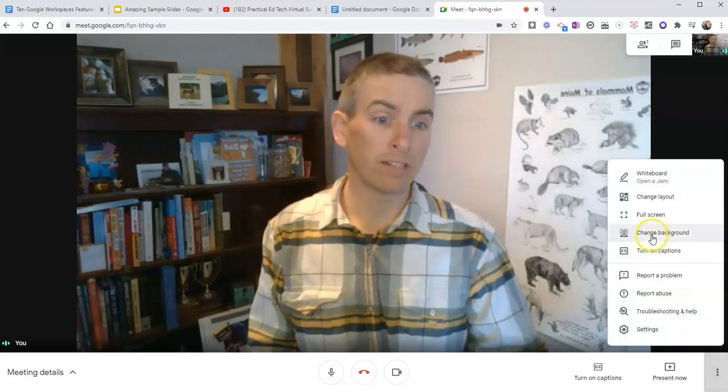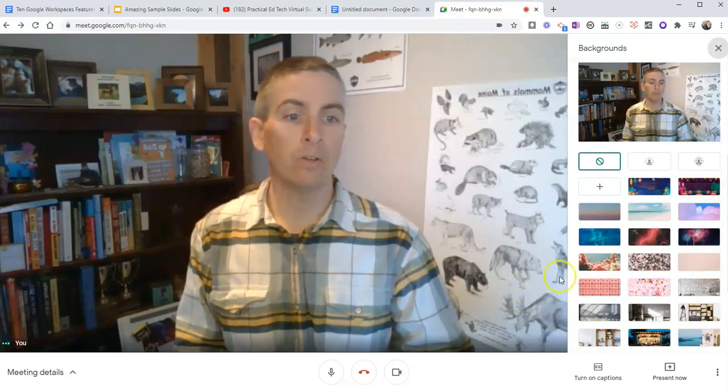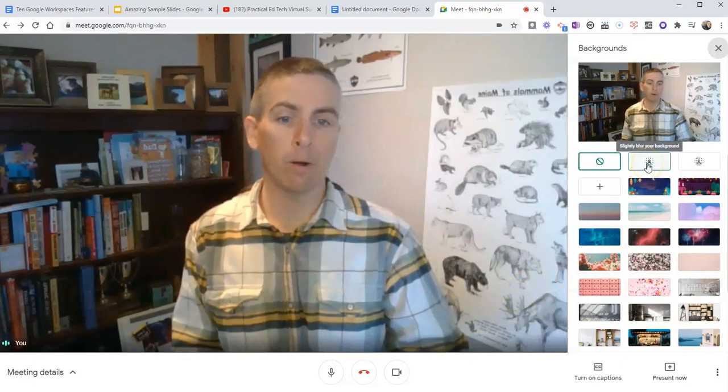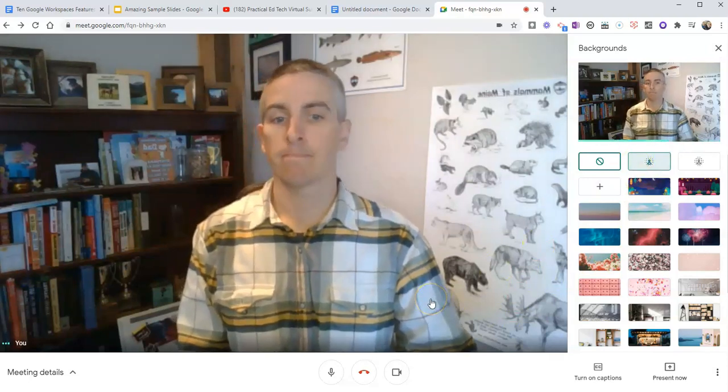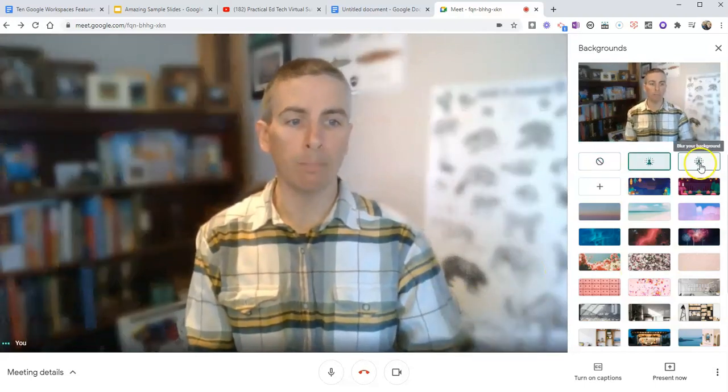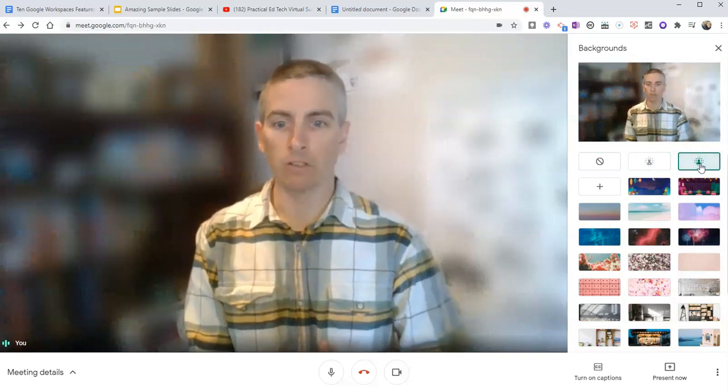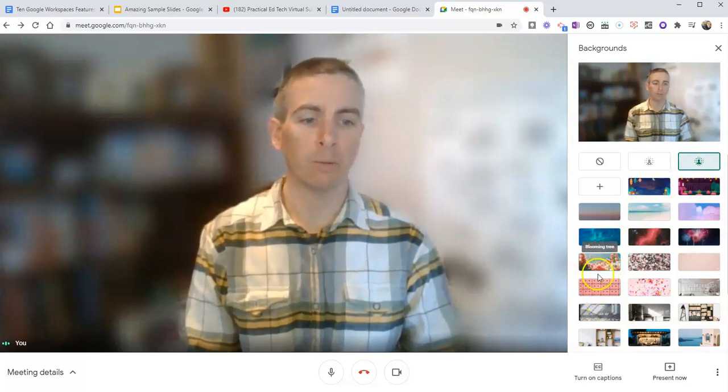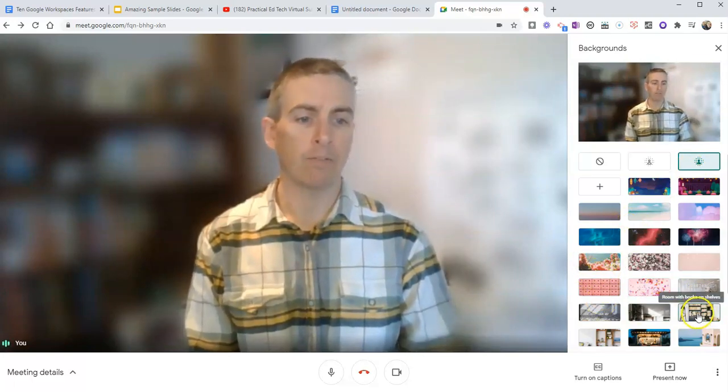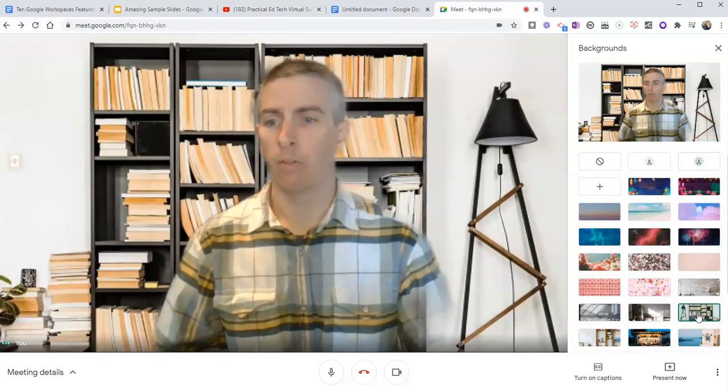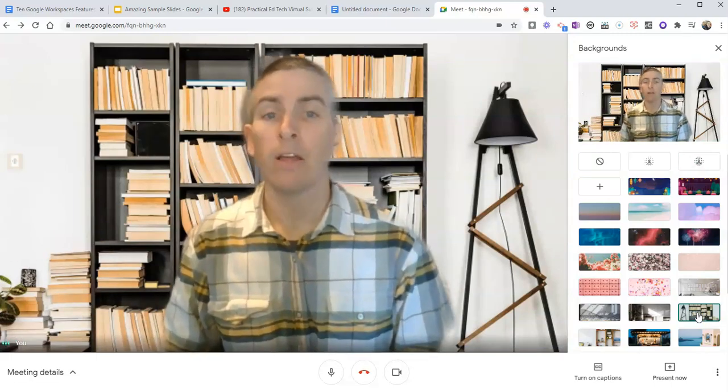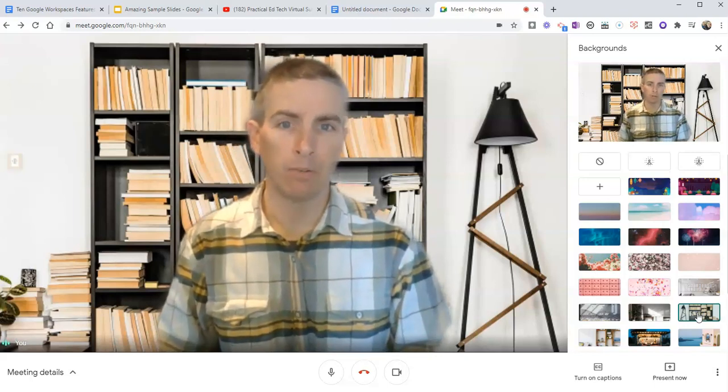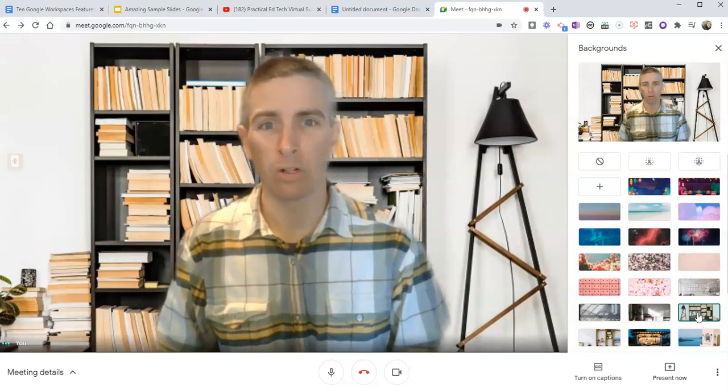And then you can go in and select slightly blur your background. And my background will get blurry as we go, or we can blur it even more. And now it's really blurry. Or as you can see here, we could also apply some of these virtual backgrounds. Maybe I'd like to have a room with books on shelves in my background. And there I am with a much cleaner bookshelf than my real life bookshelf. Now I should point out that if you're using a Chromebook, all of these backgrounds and blurring features may not be available to you depending upon your Chromebook.